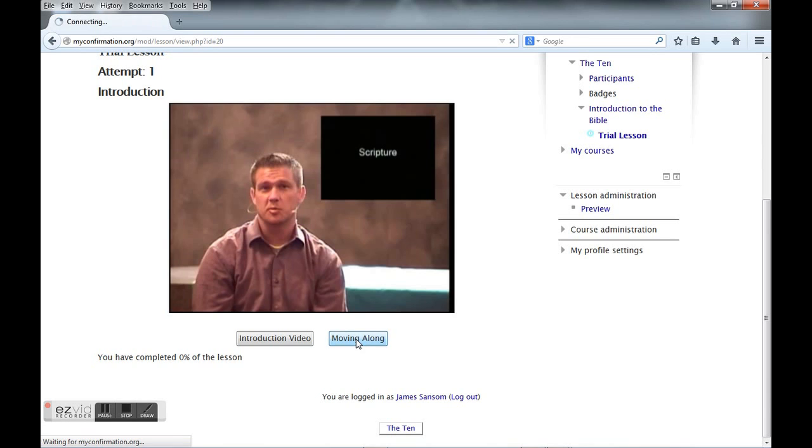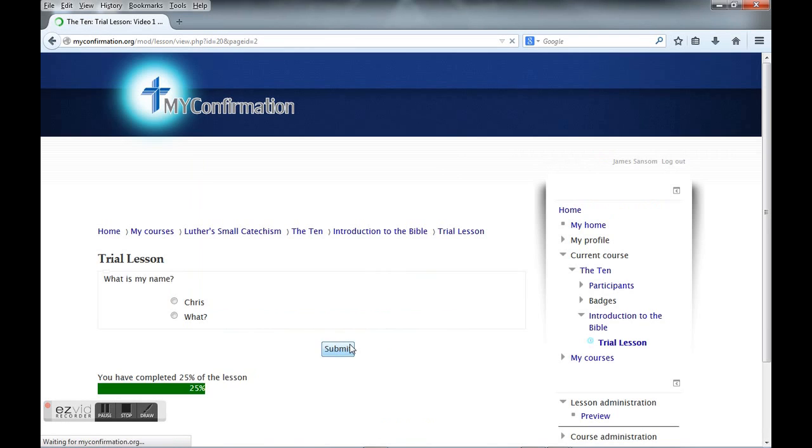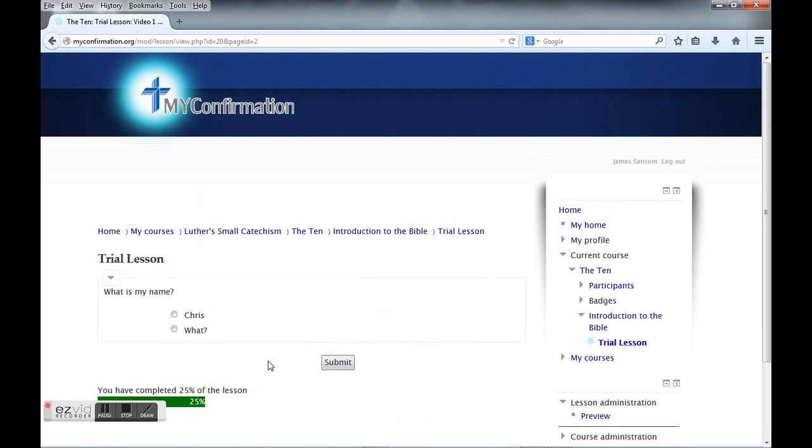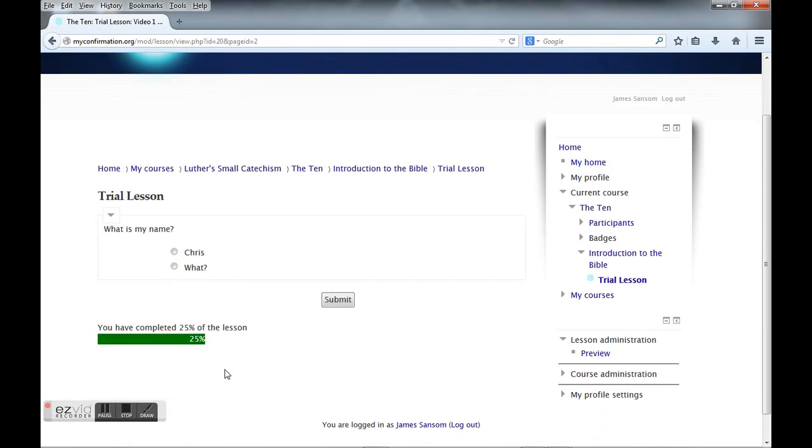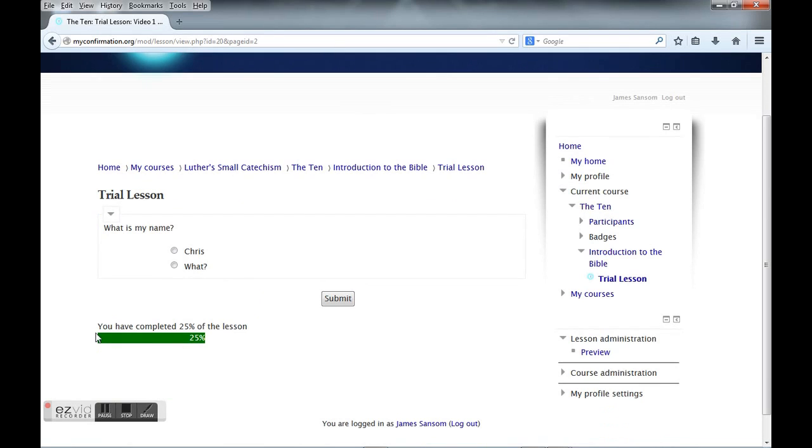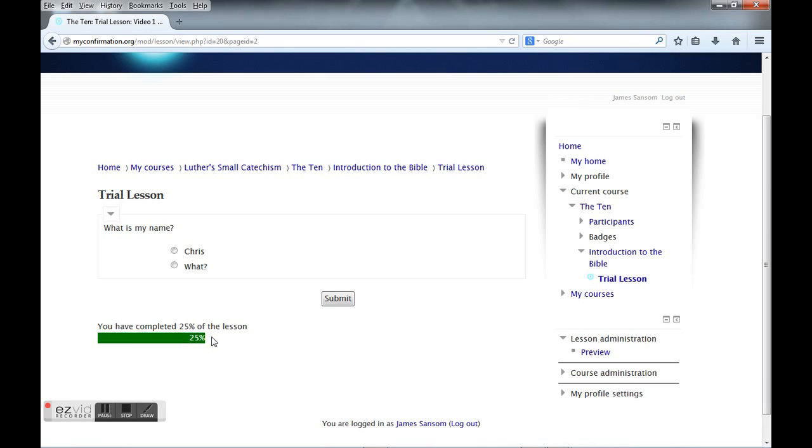Now look down here at the bar. It says that we're 25 percent done, which means this lesson has four pages on it. In the future I might have lessons with a lot more than four pages, but this one only has four. Since I've watched that video, I have completed 25 percent of the lesson.